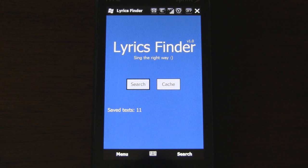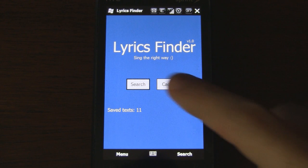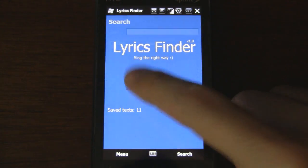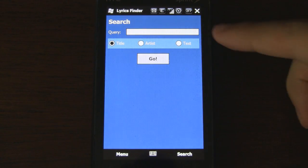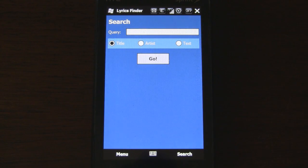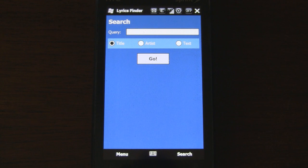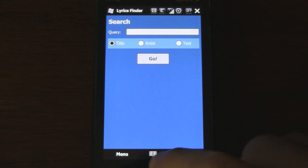So the main menu is pretty simple with just two options. Let's start with the search feature. At the top, we have the search field followed by options to search by a song's title, artist, and text.